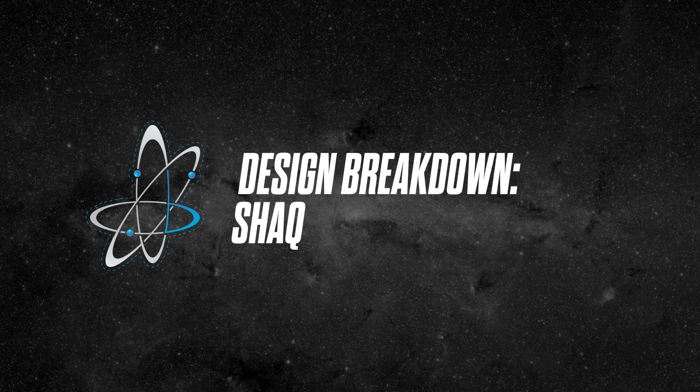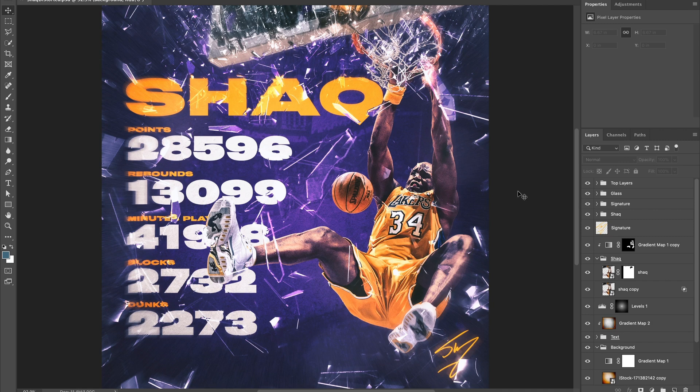Hey everyone, Bradley Jack Design here with another design breakdown. This time it's my Shaquille O'Neal graphic from my 360-day project. Through this breakdown I'm going to show you the glass layers, how I was able to get this distortion effect, how I cut out the net pretty easily, and other editing effects I used within this design.